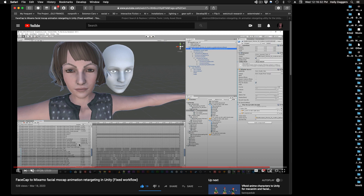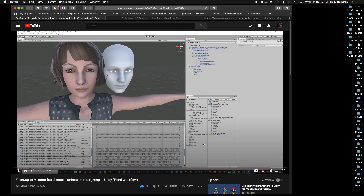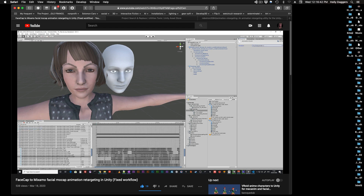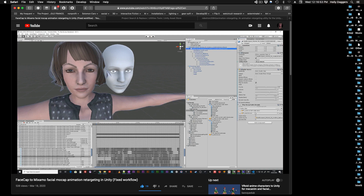he alerted me to this workflow where he's using a paid asset in Unity to retarget the animations. The idea is you import the recordings from Facecap and of course all of those keyframes — the blend shape keyframes — are iPhone keyframes.